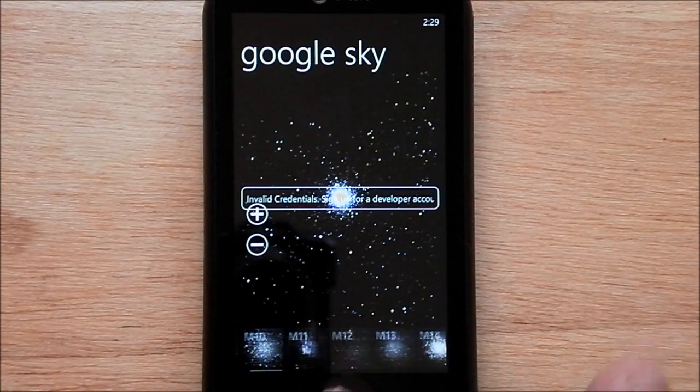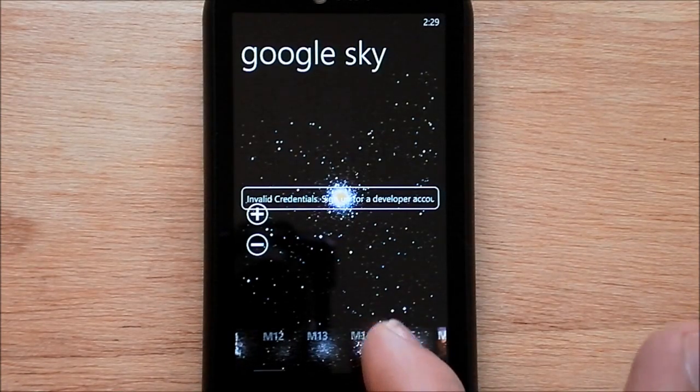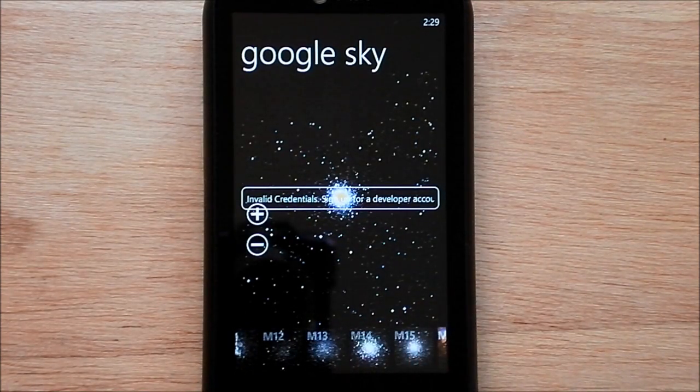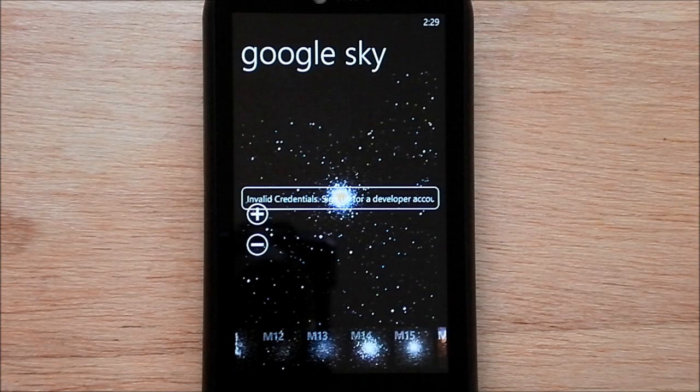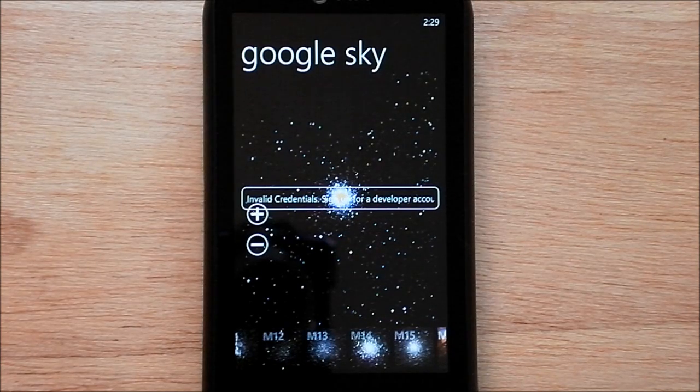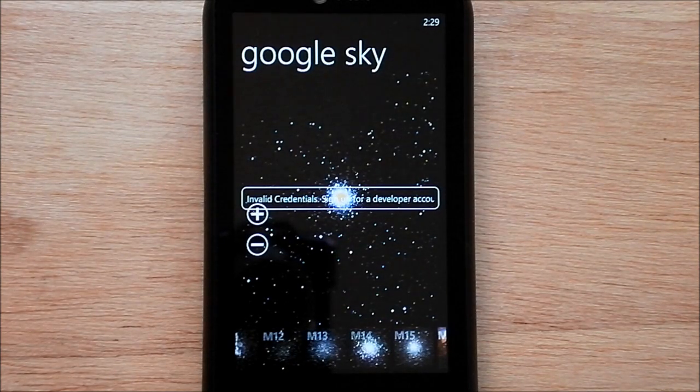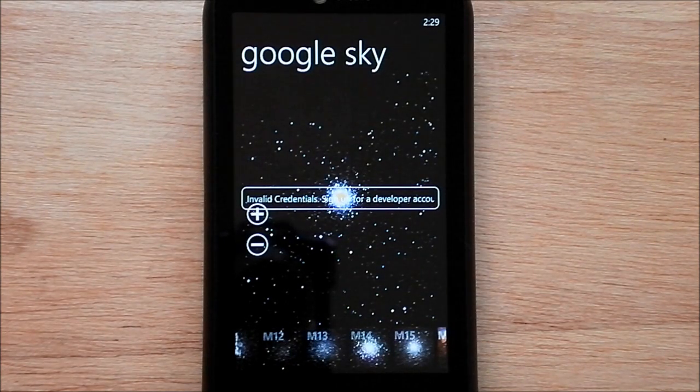So down here you see all these different constellations. Because the sky map is so huge on here it would be really hard to find anything on the phone, so it sort of does it for you.